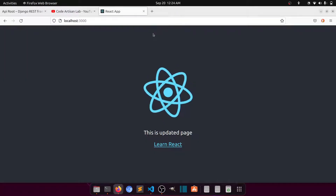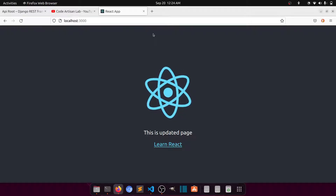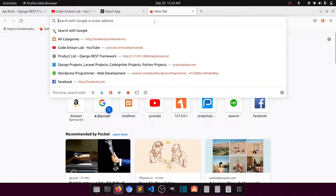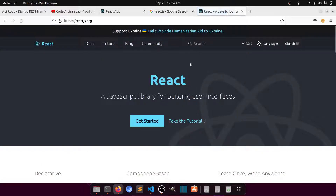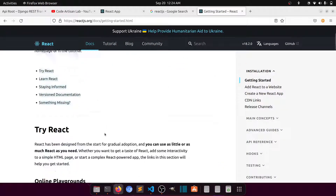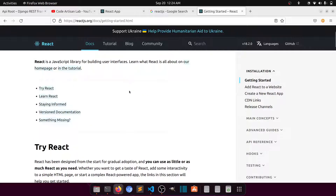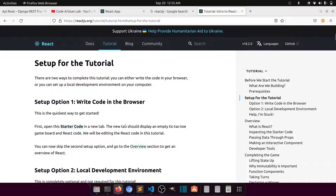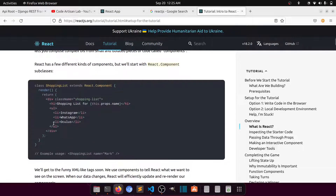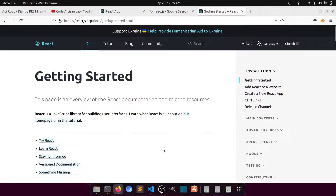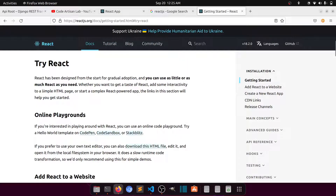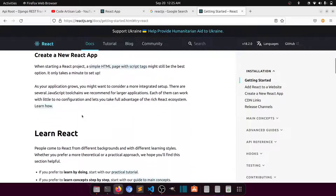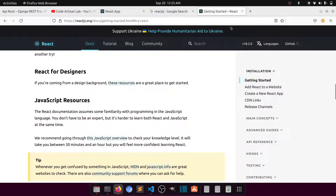If you follow the proper process, you will easily install Node.js and React.js. On the official React.js website, in the documentation you can learn about the tutorial, starter code, and everything you need. Under 'Create a New React App', they explain the best options for starting a React project — everything is provided there.